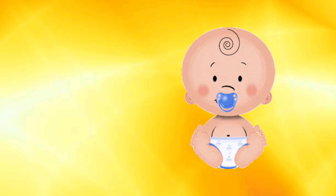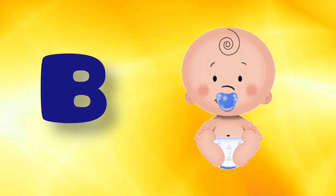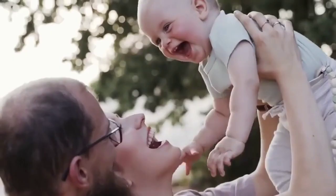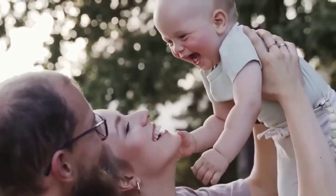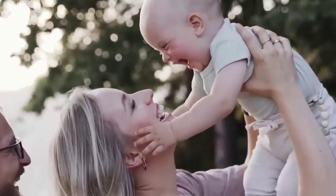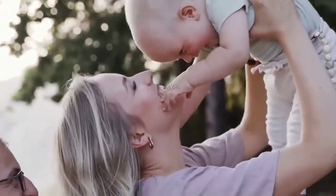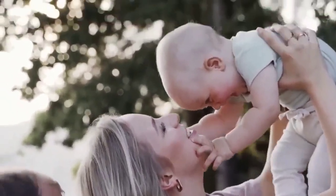Apple. B is for Baby. B, B, Baby, B, B, Baby, B.